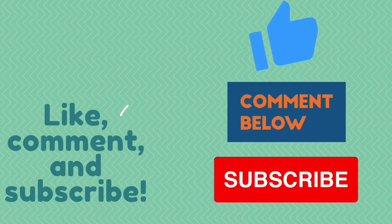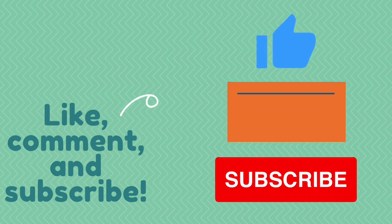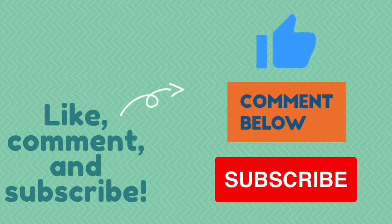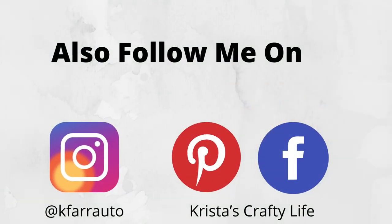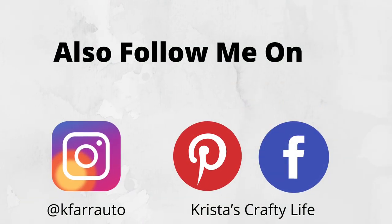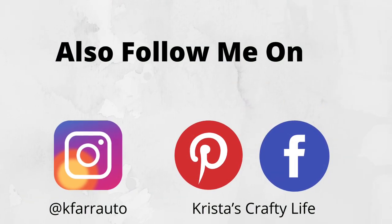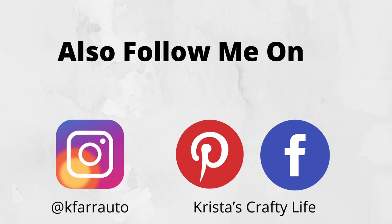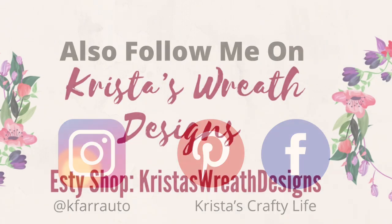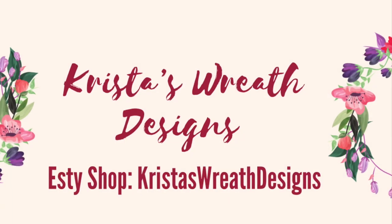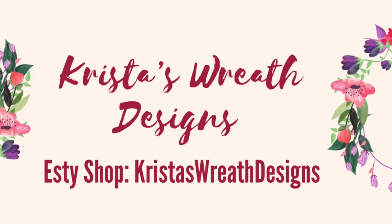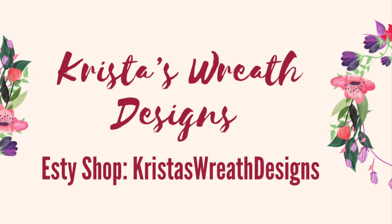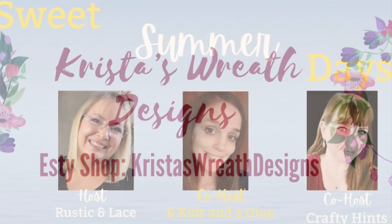Also leave me a comment. I love to hear what you guys think. And give me a thumbs up. That helps my channel. Also, you can follow me on Instagram and Pinterest. And I also have a wreath shop. It's called Krista's Wreath Designs. It is an Etsy shop. I will have that link down below as well.